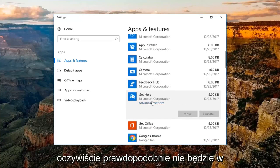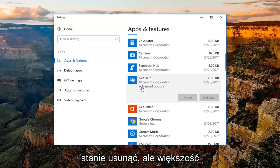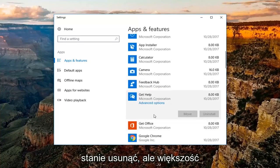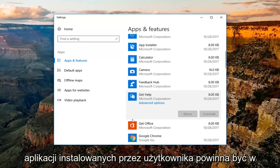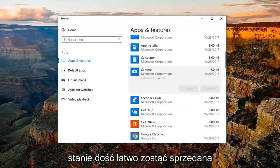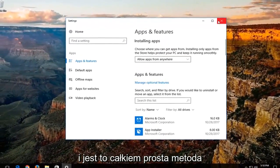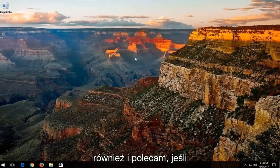Get Help, obviously it's probably not going to be able to remove. But most applications that are installed by a user should be able to be uninstalled fairly easily. And that's a pretty straightforward method as well.